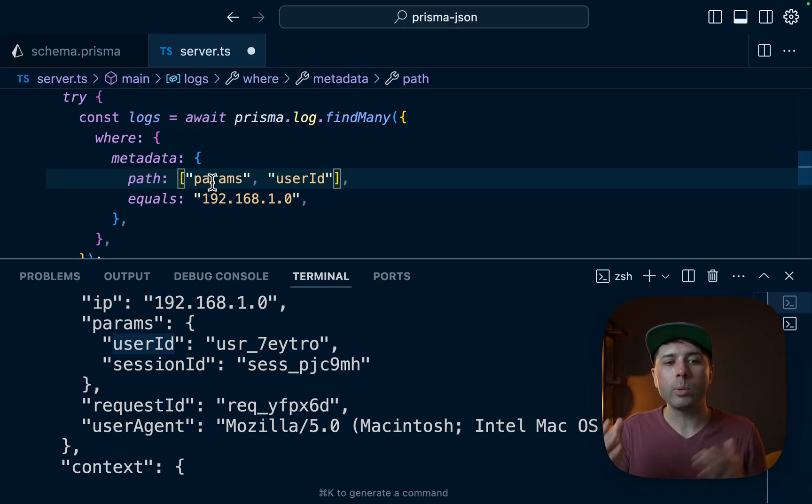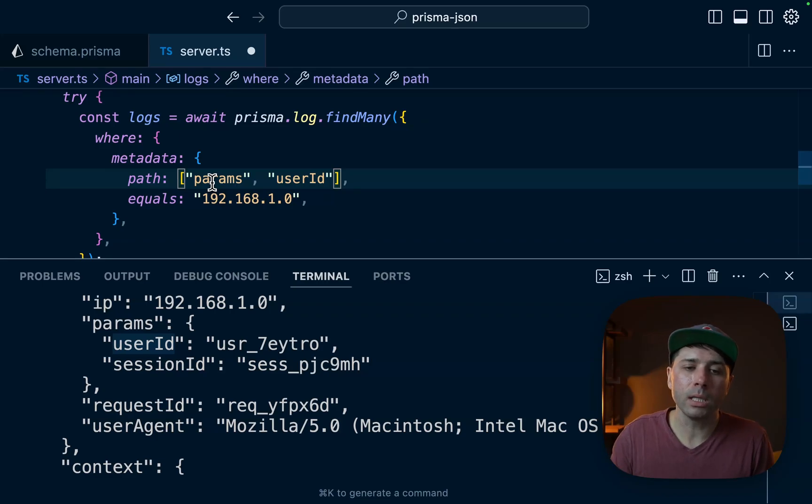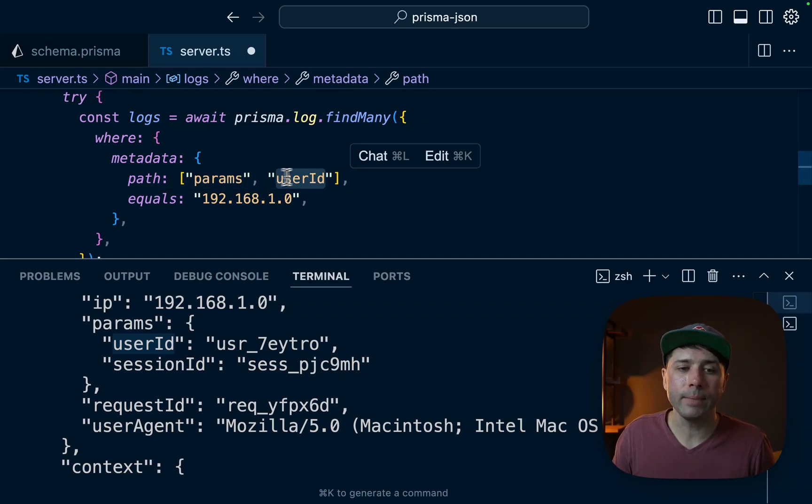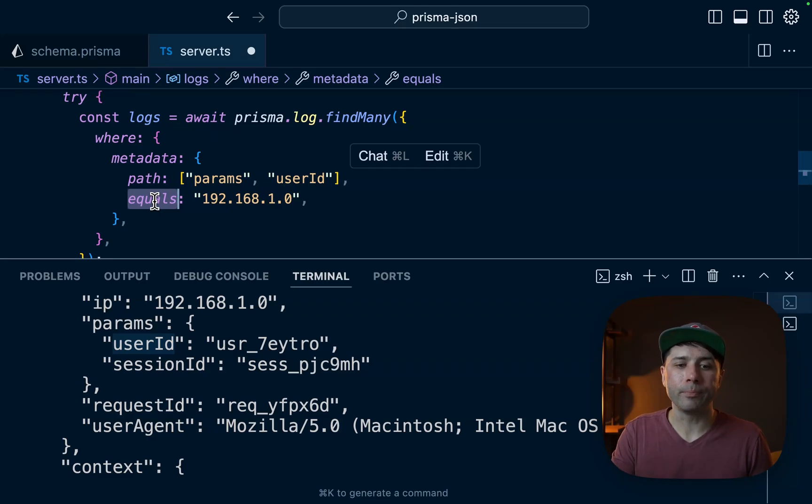The query that we construct then on the backend might look something like this. The first path is params, the second is userID. And then whatever goes here is what we're going to search by.